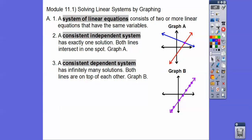They're consistent and dependent if it's the same line. Say I did one in blue and another one in red, and it landed right on top — blue and red makes purple. So all these points would be a solution to both equations when we graph it. We'd say there are infinitely many solutions, and when that happens, it's called consistent and dependent.